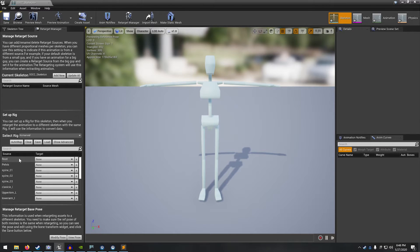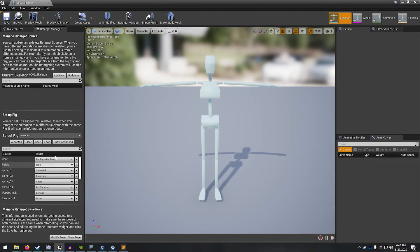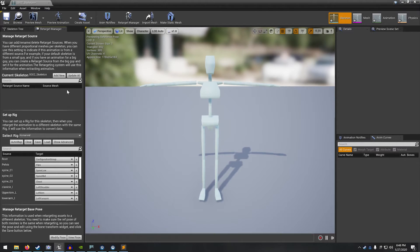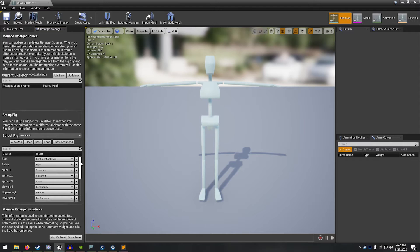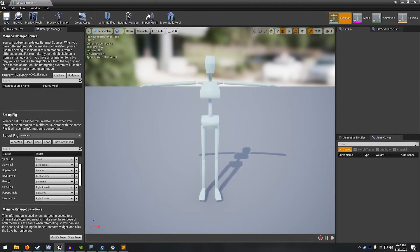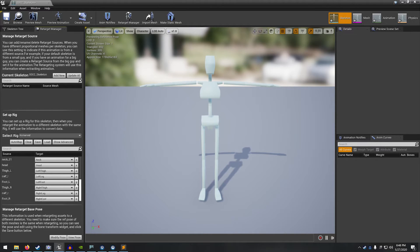So you can do this by hand. You can also use the auto map. You can see it kind of populated these. They're not all correct. I've already done this before, so let's just load the one that I saved out. It's the shadow bone mapping. And you can see now if we scroll through, it looks like all the names are correct.